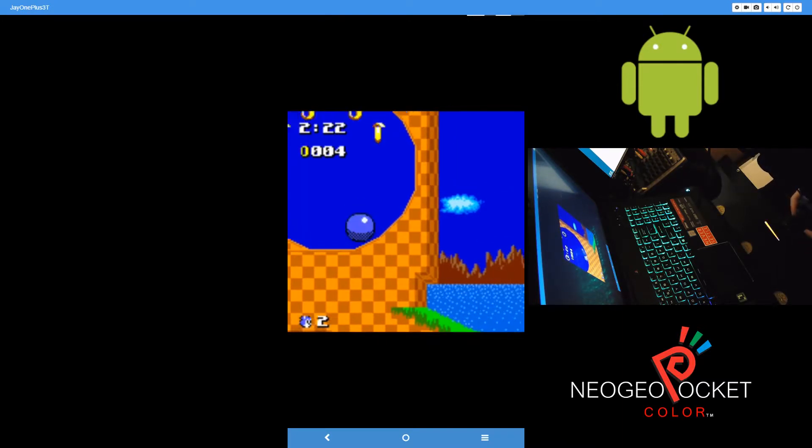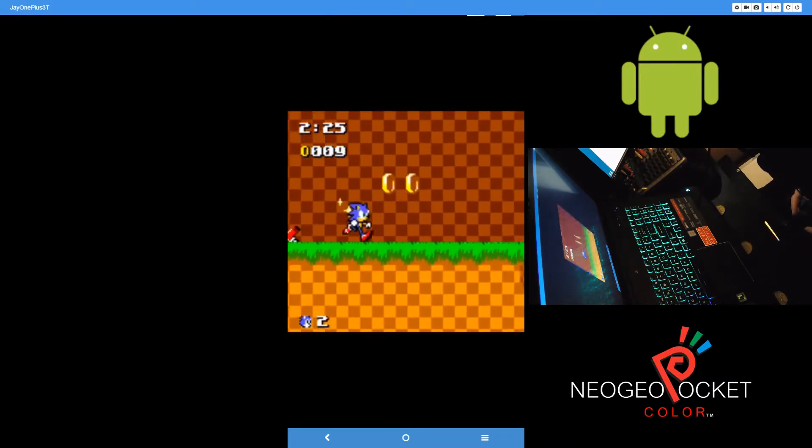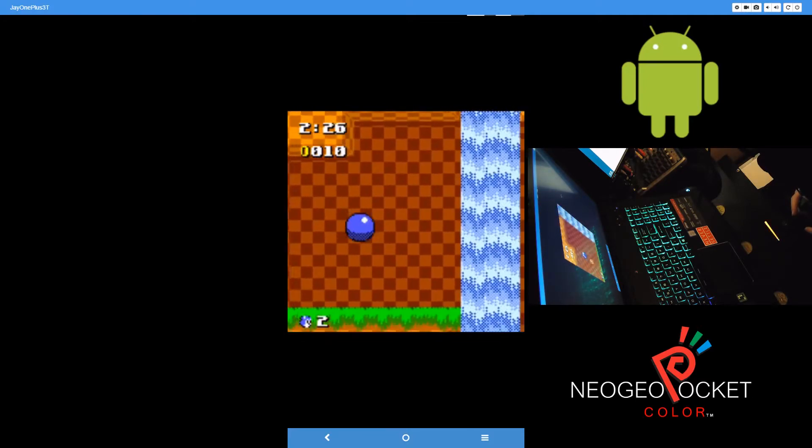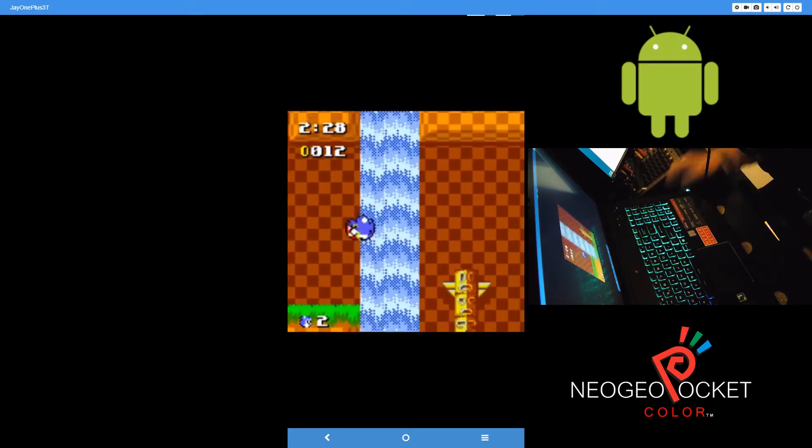So yeah, this is NGP games running, no problems at all. Great emulator, highly recommend it.